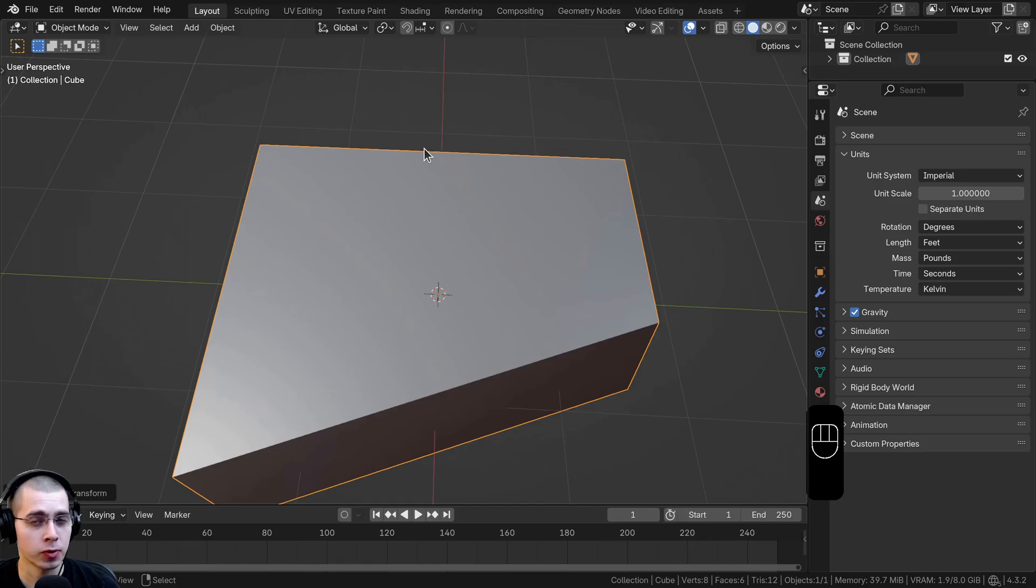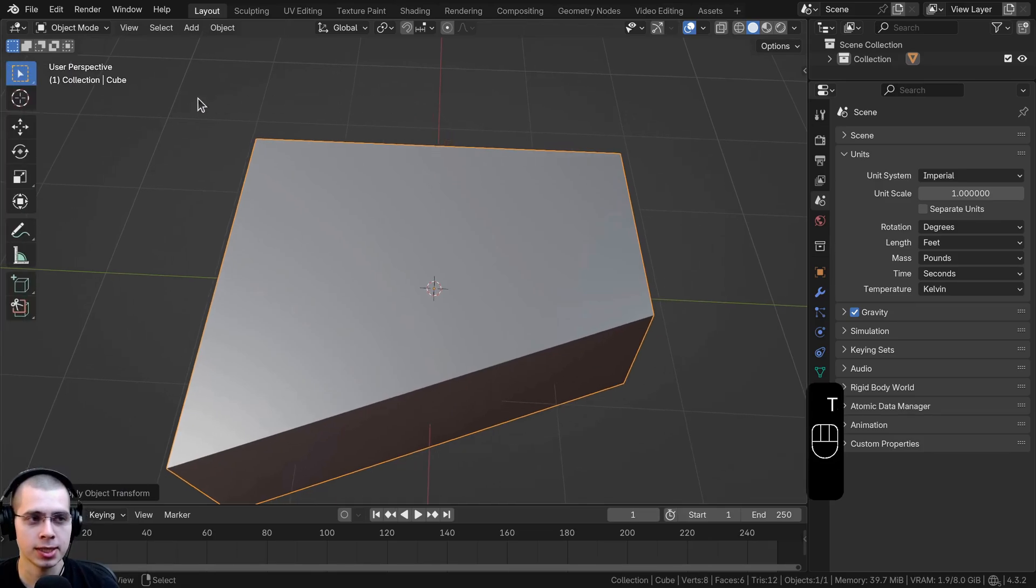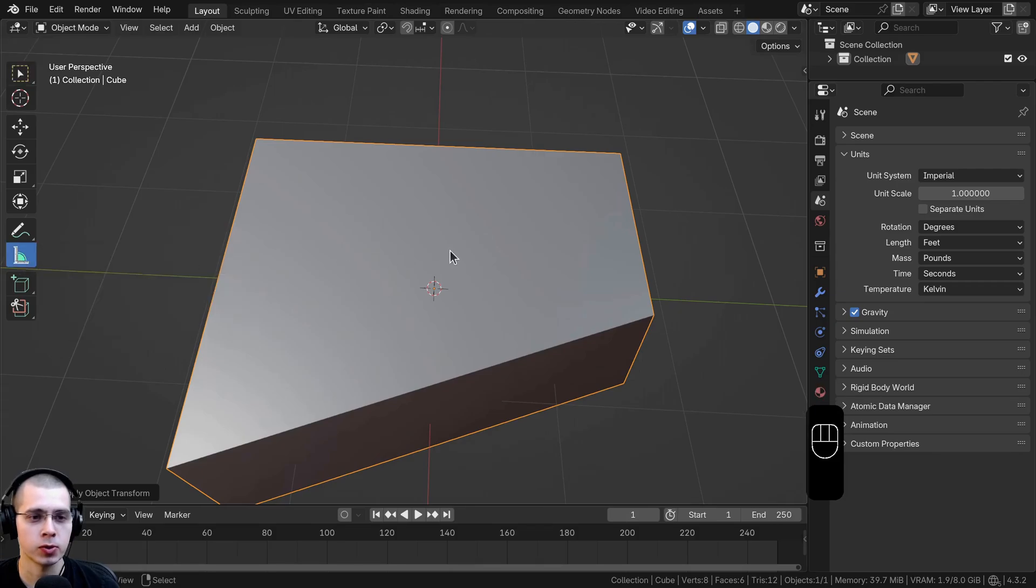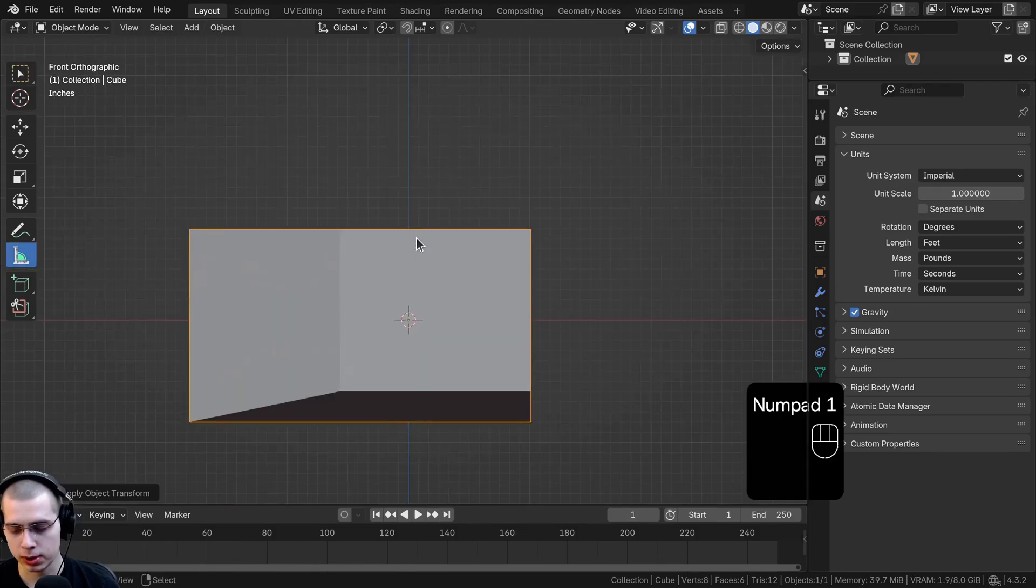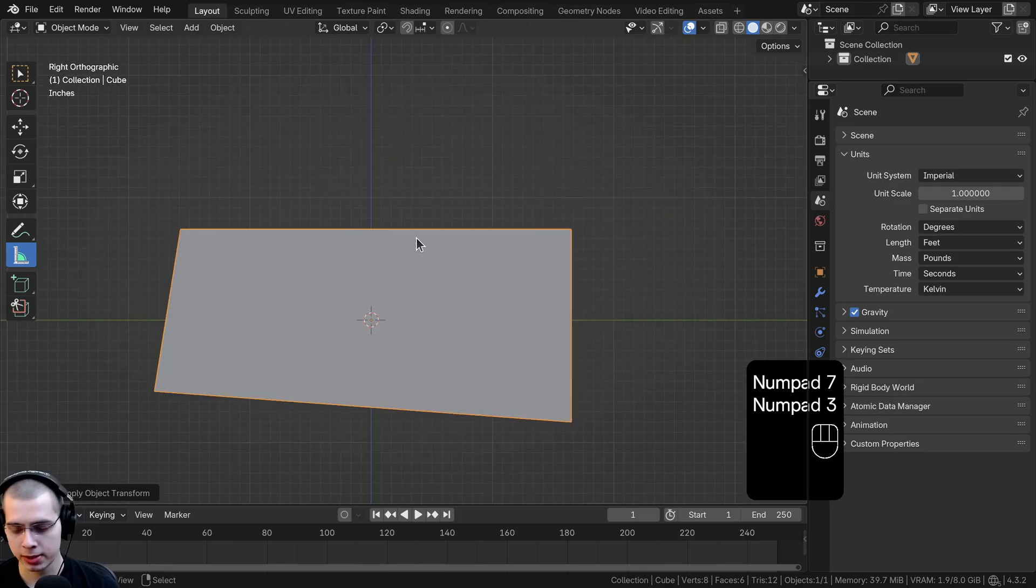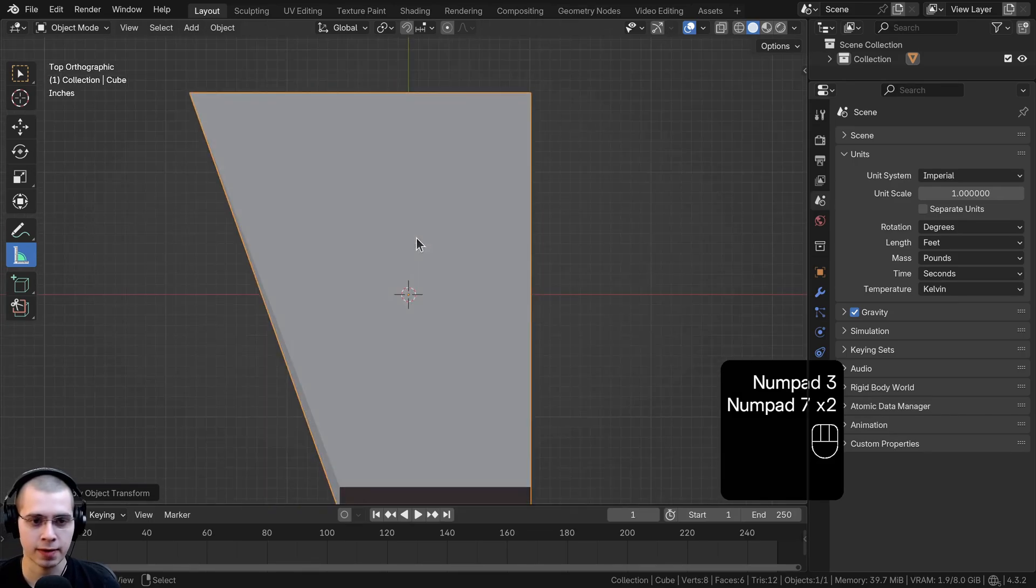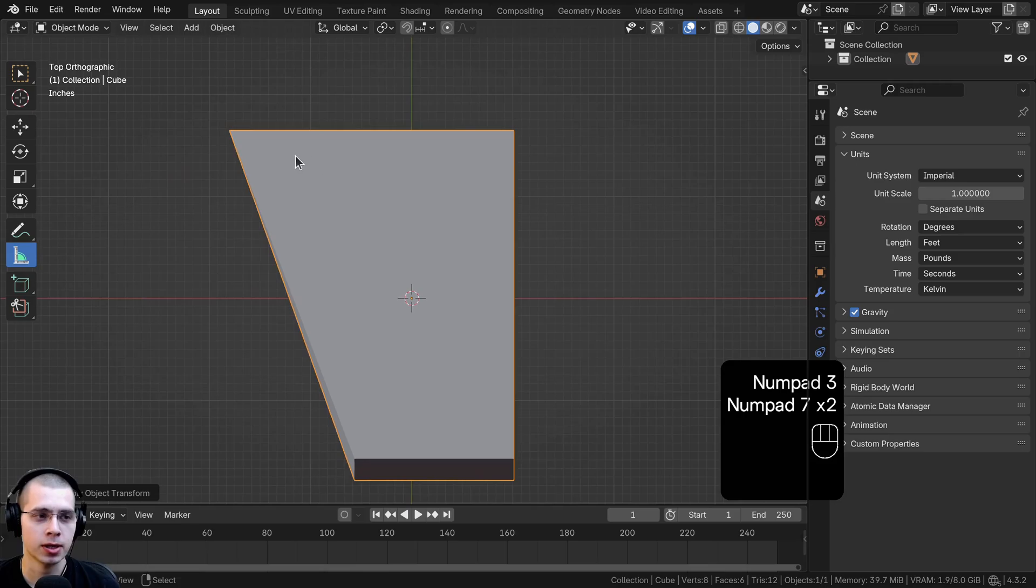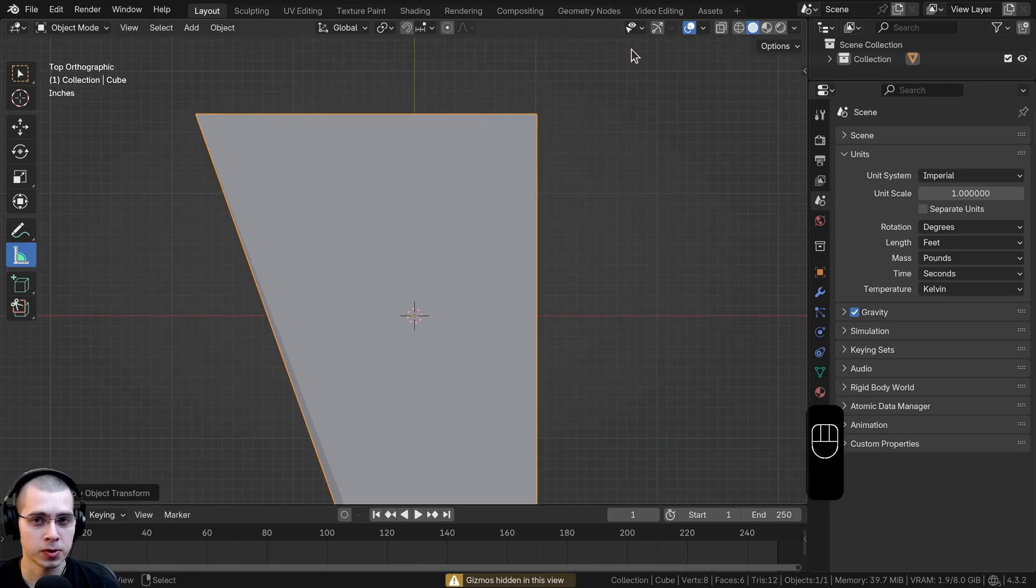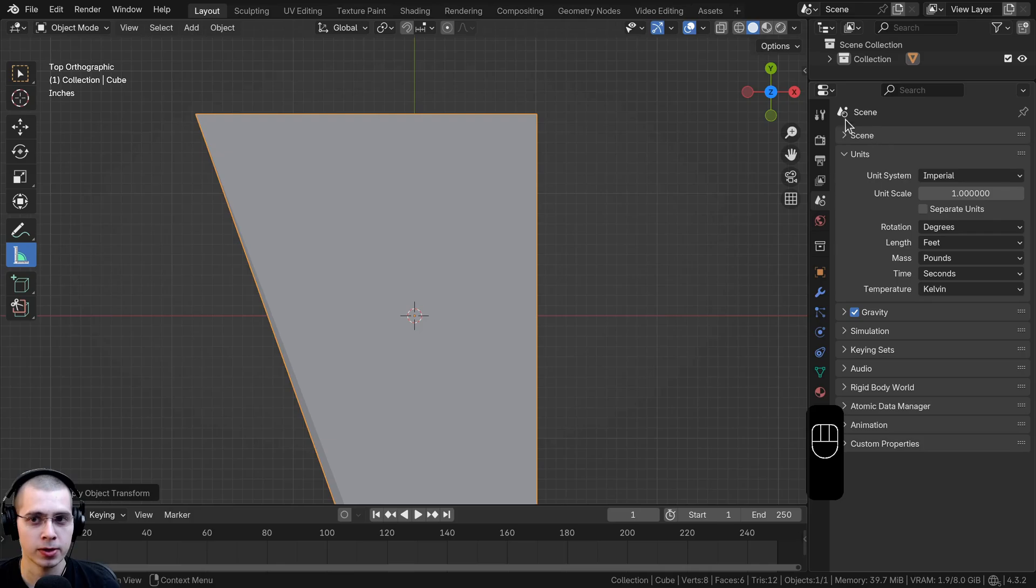There's also a really useful measuring tool in Blender. To activate it you can hit the T key for the side panel and click right here on the measure tool. I find that going to front view, top view, or side view works best, so you can hit 1, 3, or 7 on the numpad. I'm going to hit 7 for top view. You also need to make sure that the gizmos is turned on.